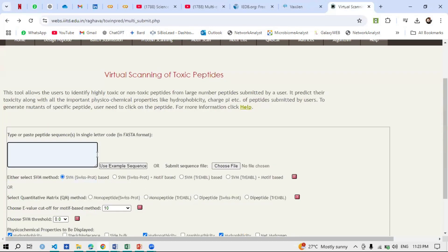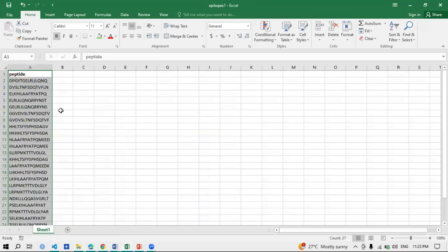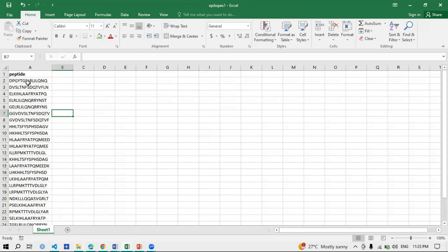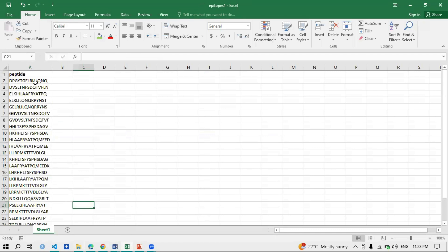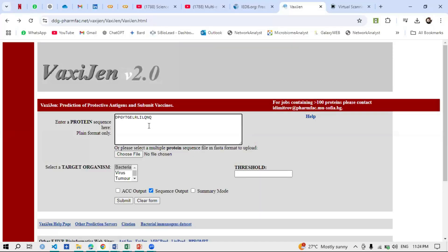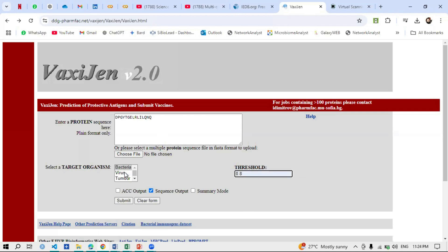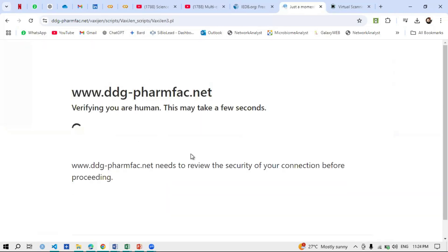So this is VaxiJen and this is ToxinPred — both can now accept batch submission. First, let me show you: if you have a list of epitopes in an Excel sheet, for example, these are peptides or epitopes and I have prepared 27 of them. In the previous video I showed the single-copy method — copying each epitope one by one, giving it to the VaxiJen tool, setting the threshold, selecting bacteria or virus, and then submitting it.